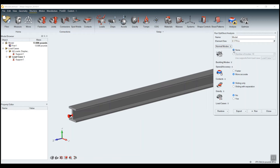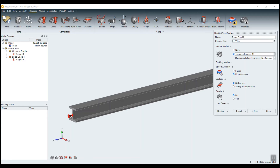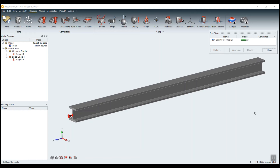The default is none, so by default it's not going to do a normal mode analysis. All I have to do is select this and now I get to choose the number of modes that I want. The default is 10, and then I have to specify whether I want it to be supported — and which load case supports to use — or unsupported. We'll select no supports right now, and I'm going to name this 'beam free free.' Free-free being the FE term for an unsupported modal analysis. I'll get 10 modes, click run, and it will begin the analysis.